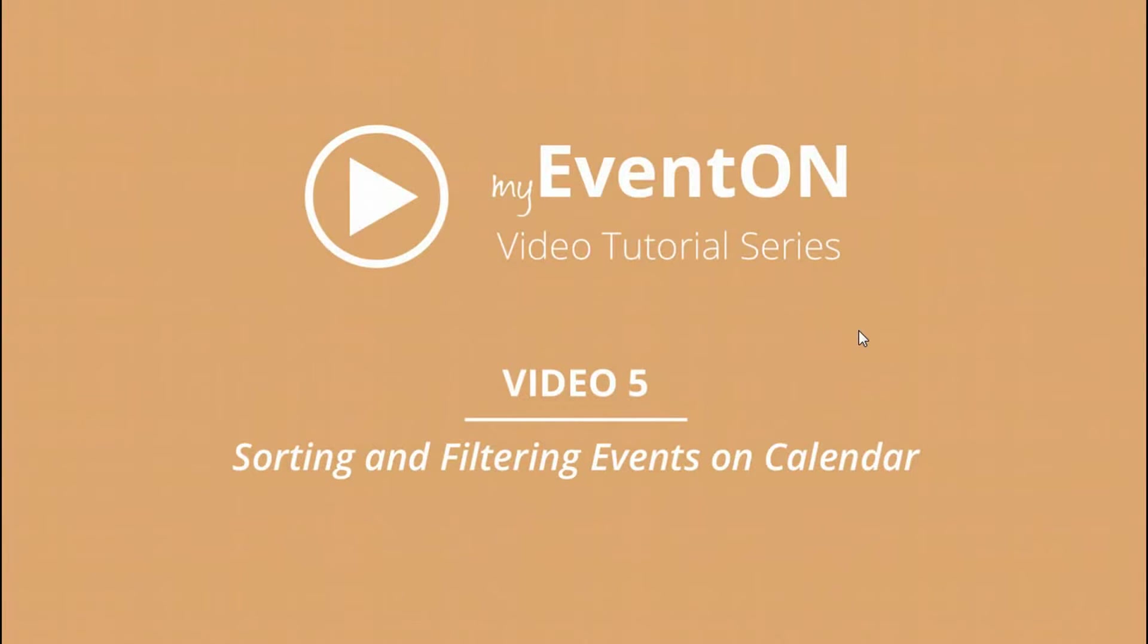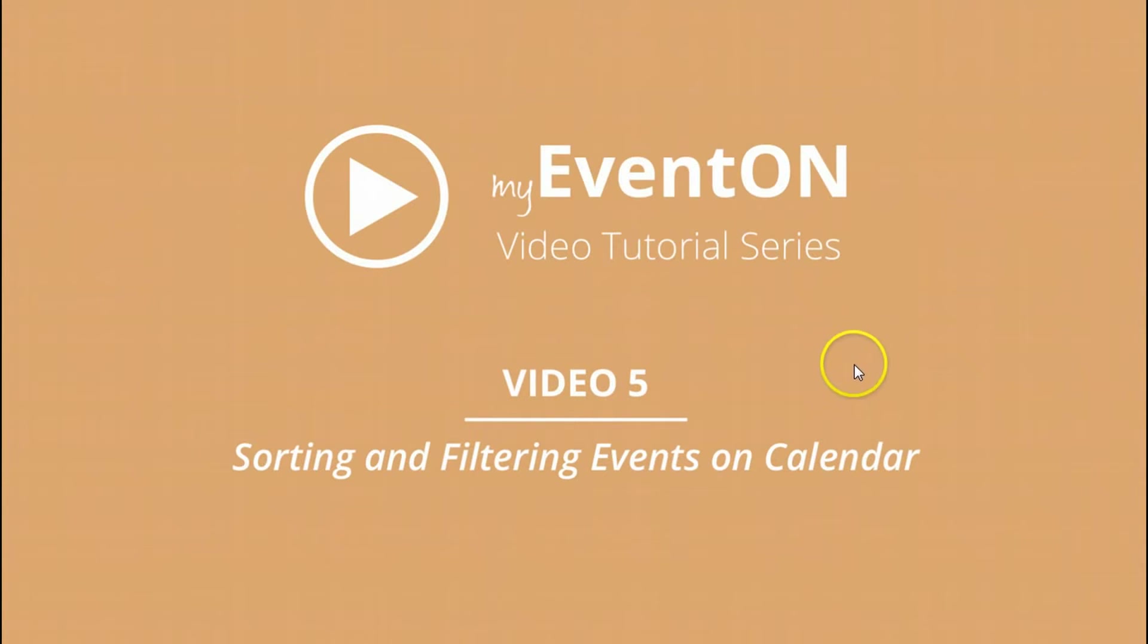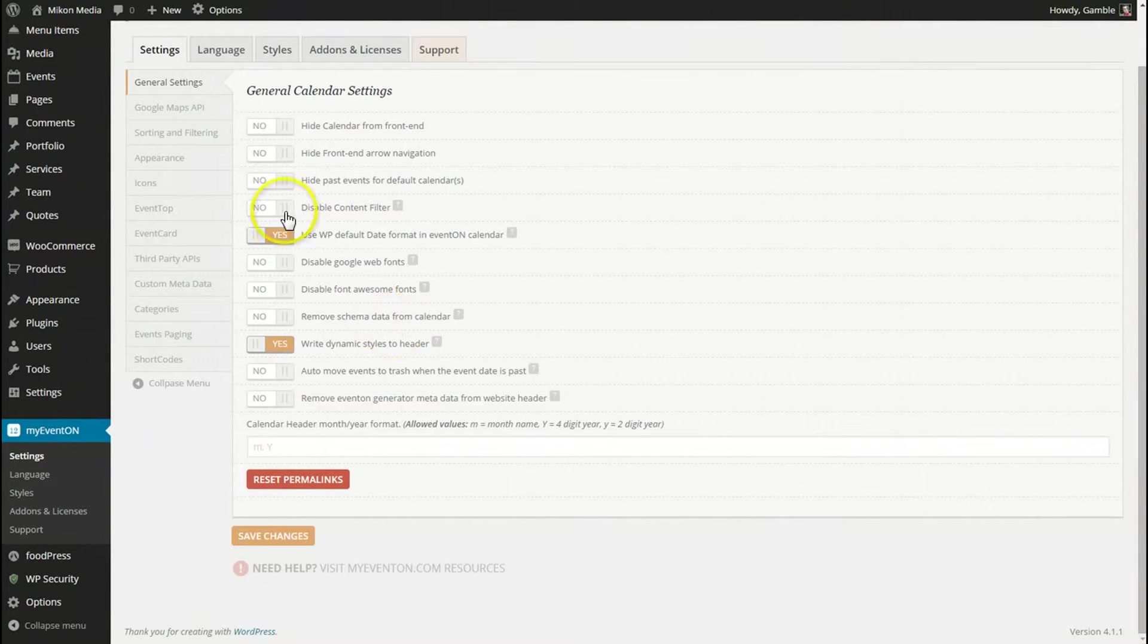Hey guys, welcome back to the EventOn video tutorial series, video number five. We're going to be looking at sorting and filtering events on our calendar, so let's jump on in.